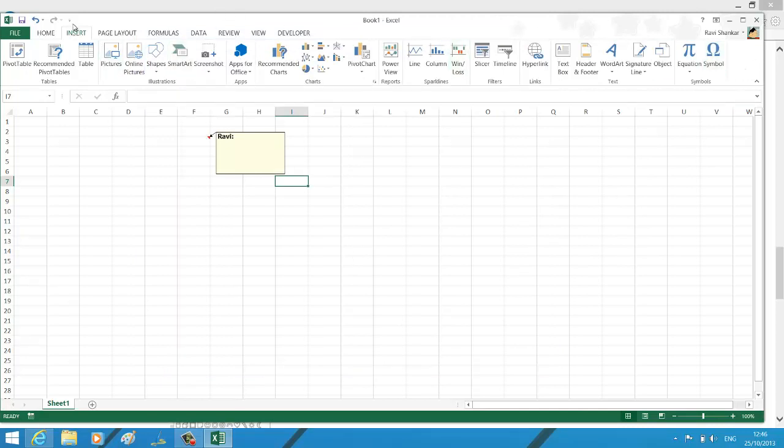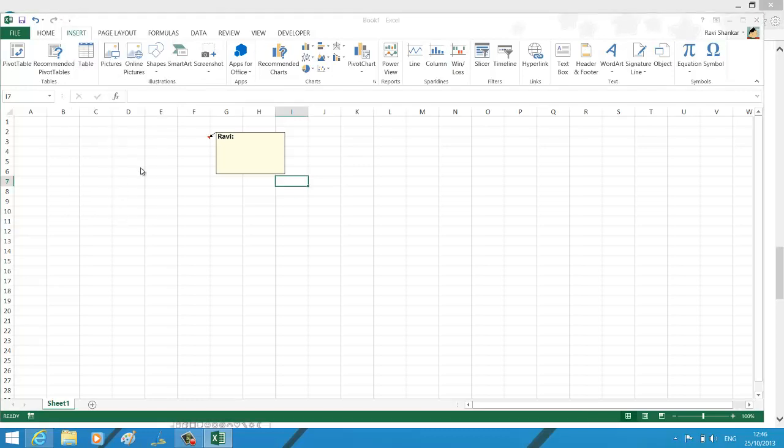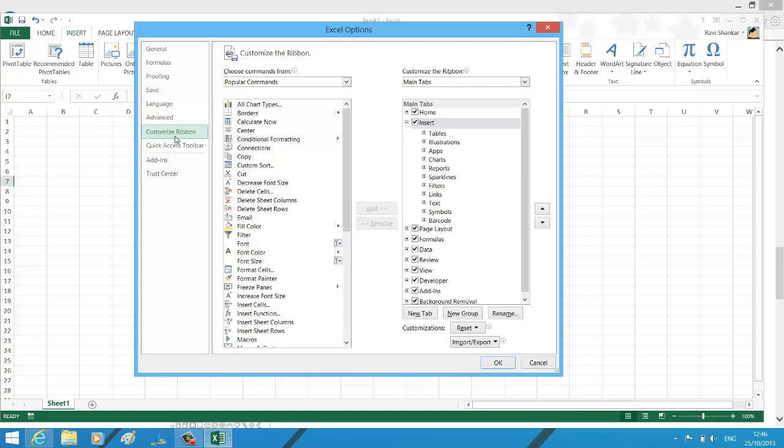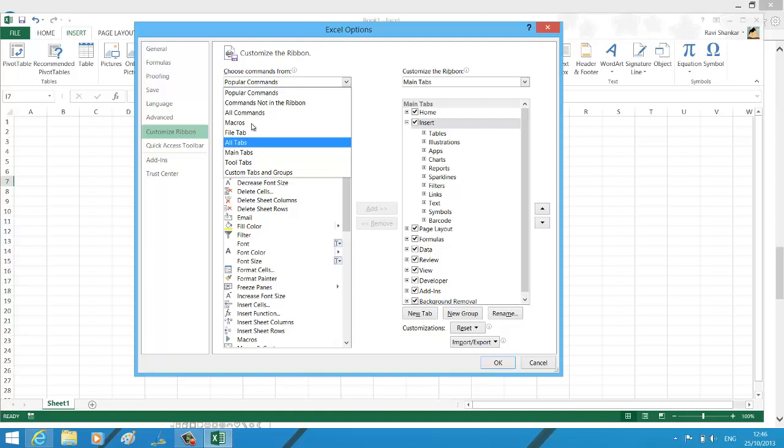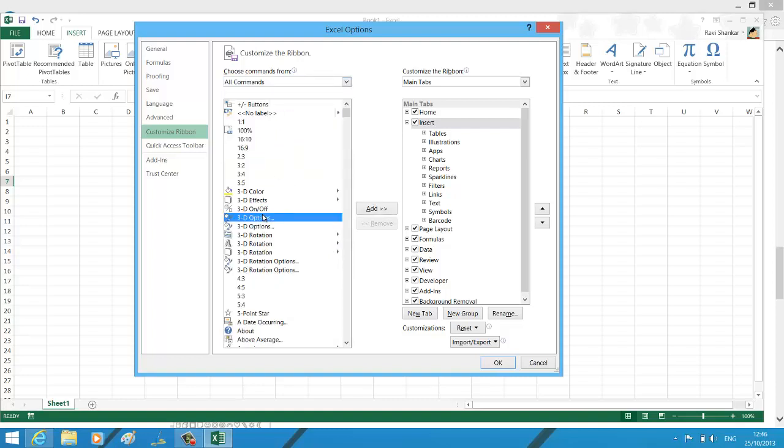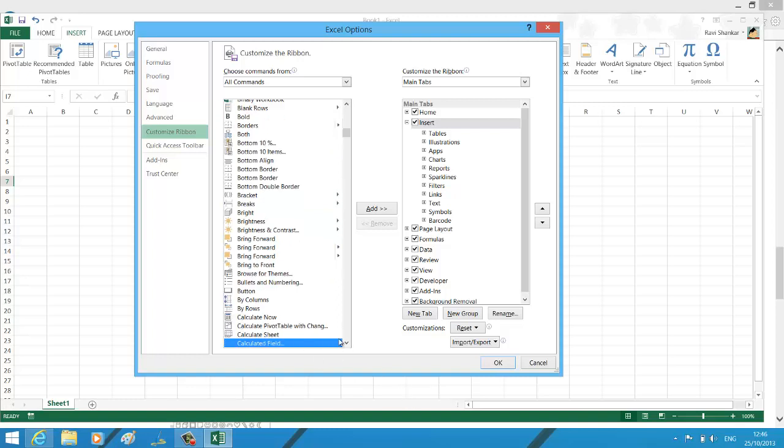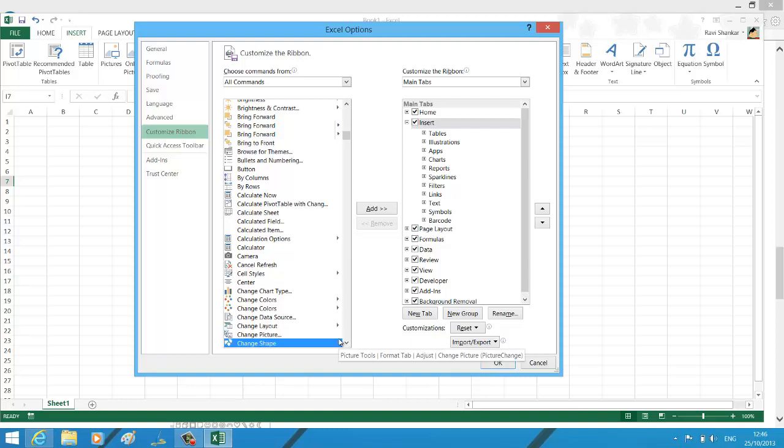Click the customize Quick Access Toolbar, more commands, customize ribbon. Now under choose commands from, select all commands. Navigate to change shape. You have an option called change shape.